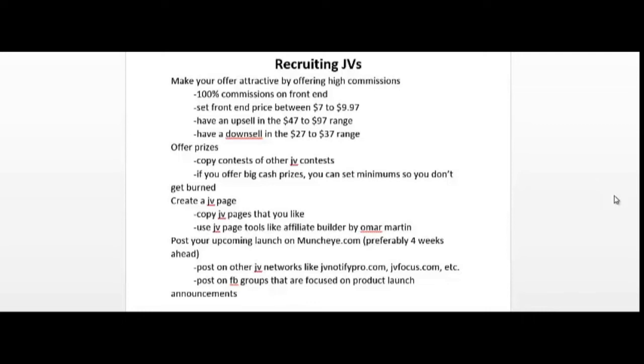You'd also want to post your upcoming launch on product launch announcement websites such as jvnotify.com, preferably four weeks in advance so people could prepare and put it on their schedule. You could also post on other JV network sites like jvnotifypro.com, jvfocus.com, and you could also post on Facebook groups that are focused on product launch announcements.